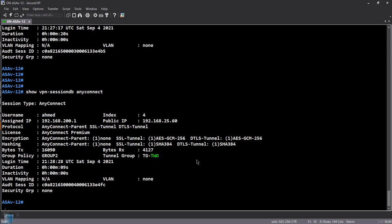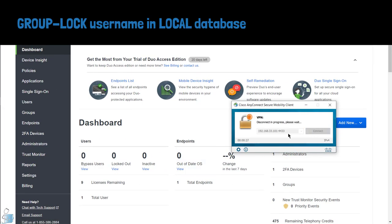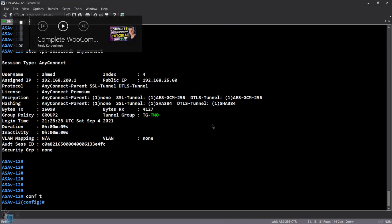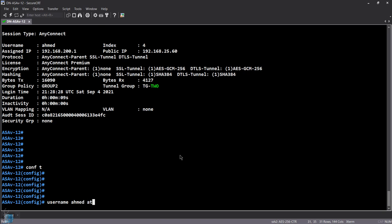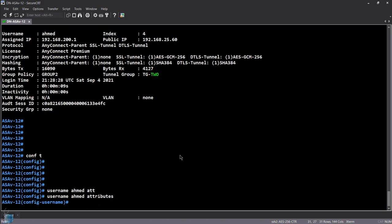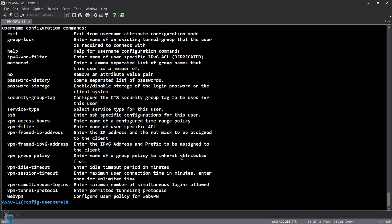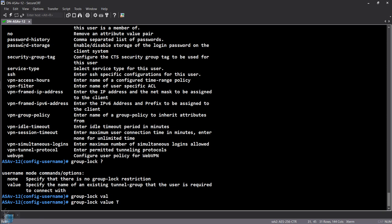So now I want to group lock Ahmed. First, let's disconnect. Going to configure terminal: 'username Ahmed attributes' — this is the command to specify attributes for a user. I'm going to specify group-lock to tunnel group one. So you have to specify the tunnel group when doing group locking.